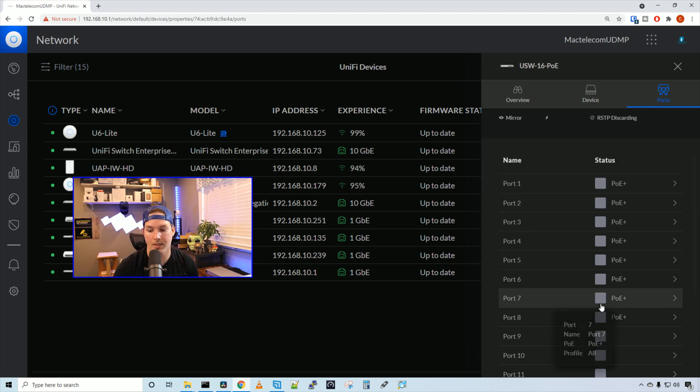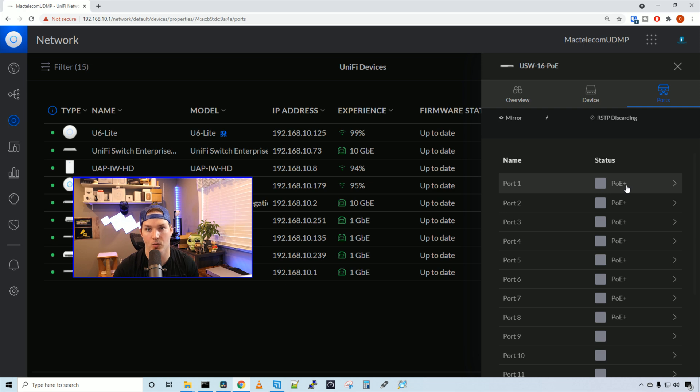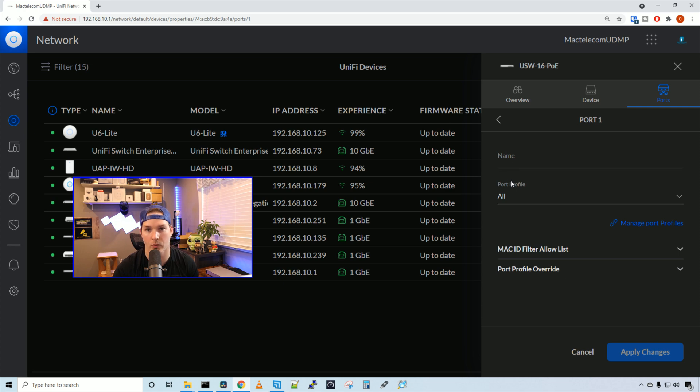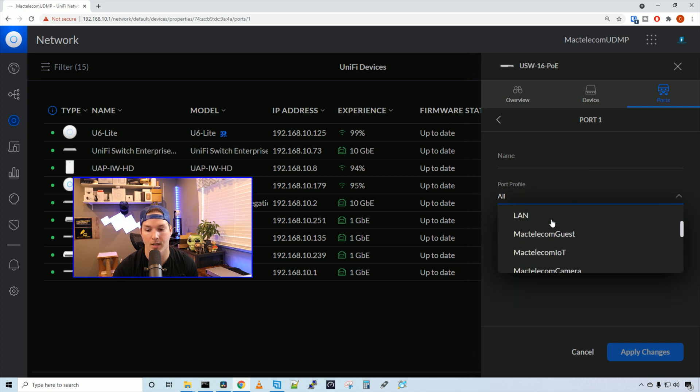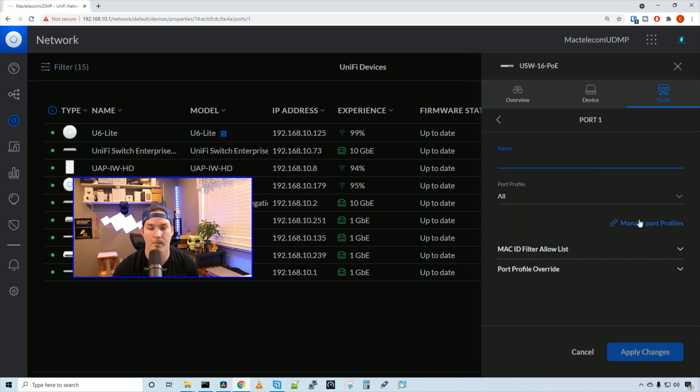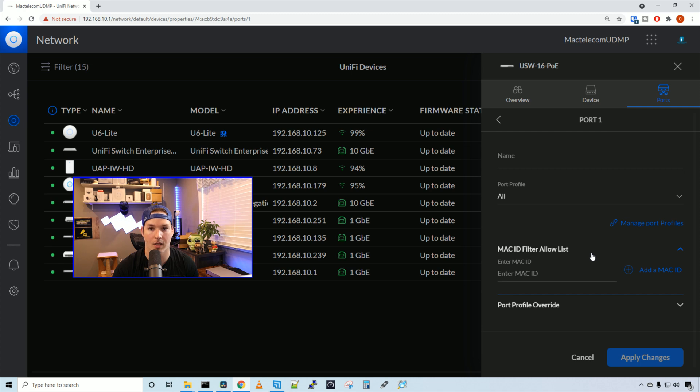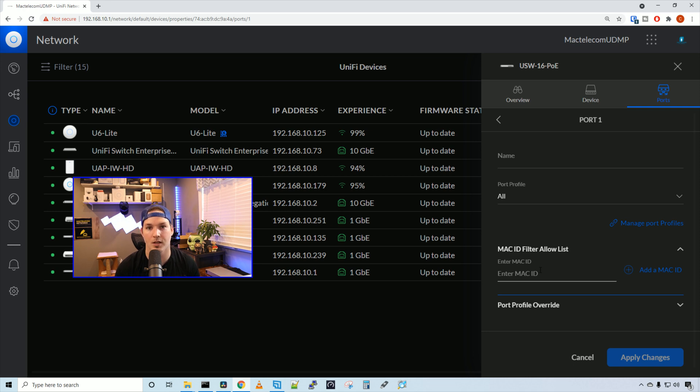Now we can look at our switch ports. We have ports 1 to 8 that we can see they have PoE+. If we click on port 1, we could give the port a name. And then we could specify which port profile we want. By default, Unify switches put them to all. But we could tag it with whatever VLAN we would like. We could also manage port profiles, which would bring us back to our port profile section. And then we could do a MAC filter allow list. We would enter the MAC address of the device or devices that we'd like to connect to this port. And those devices would be the only ones that could connect to this port.